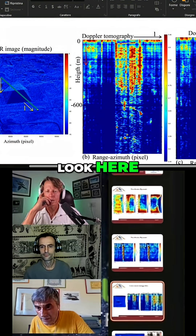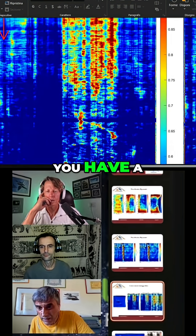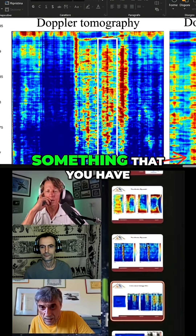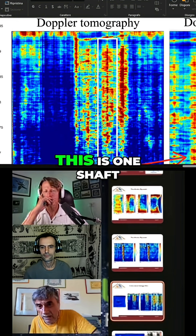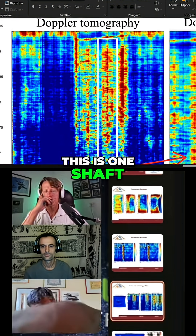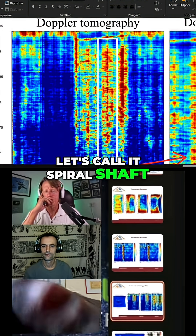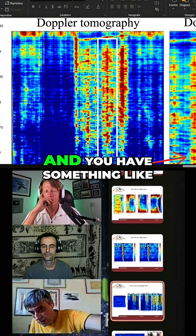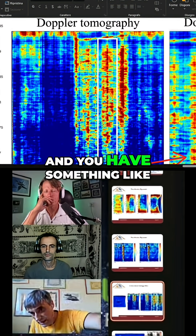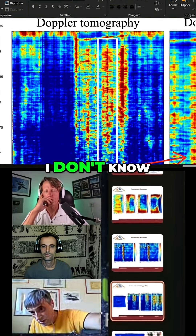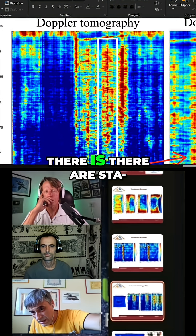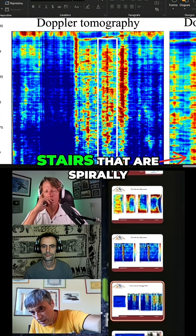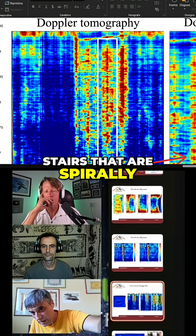Look here. You have something — you have a core. This is one shaft, let's call it a spiral shaft. You have a core in the center, and you have something like — there are stairs that are spirally going down.